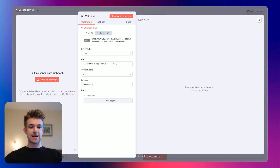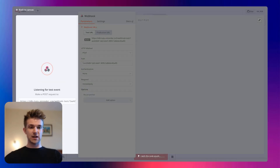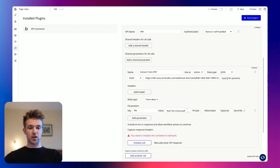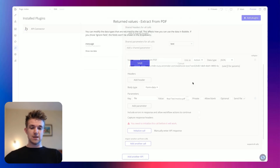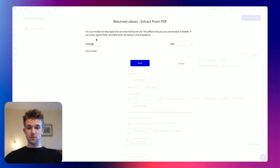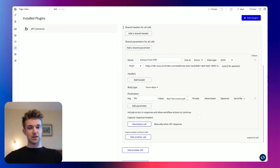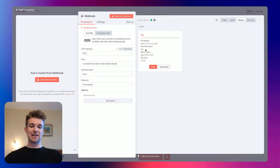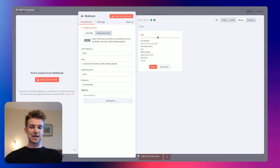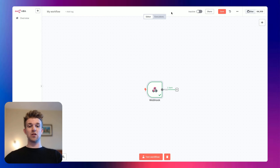Now I think we're just about ready to test it. So we can say listen for test event. We can see that's listening. We're going to go back over to Bubble, go to initialize. And there we go — workflow was started. That's showing that it's working. We can go back over to N8N and we can see that we've got our file here. So that's now working and we can carry on in the workflow. I'm going to save it.